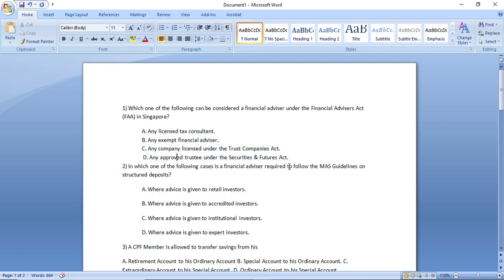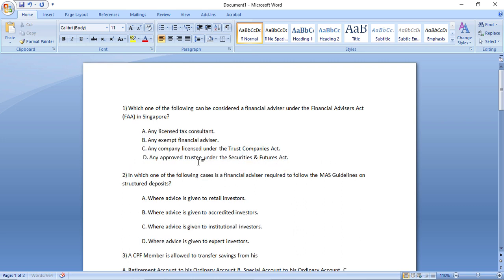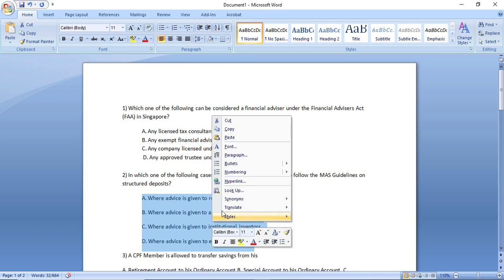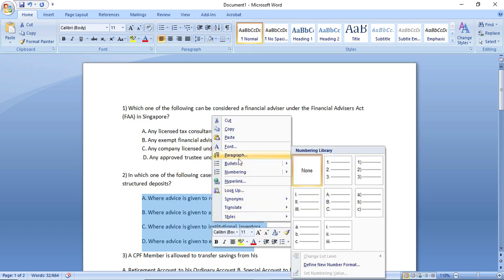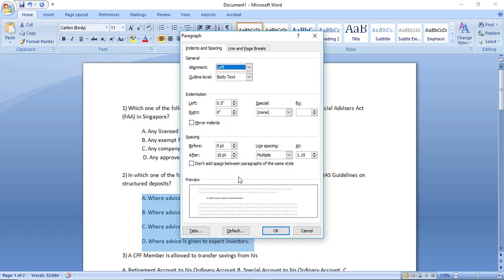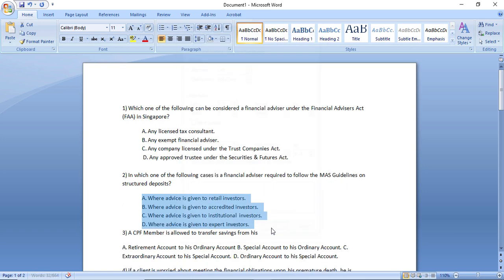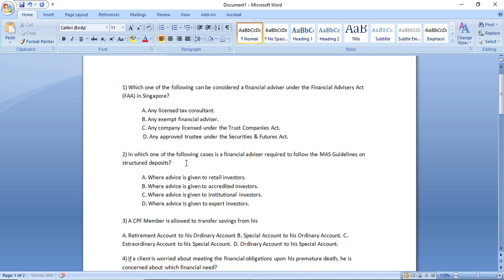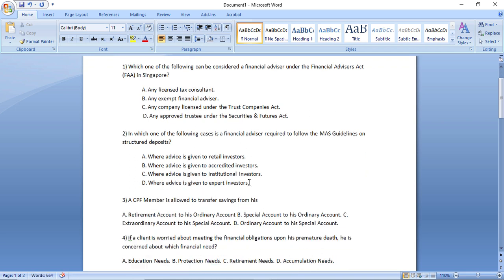And here is it. I just have to go to paragraph, 'don't add space,' and here it is. So this is the process how you have to format your Word document.